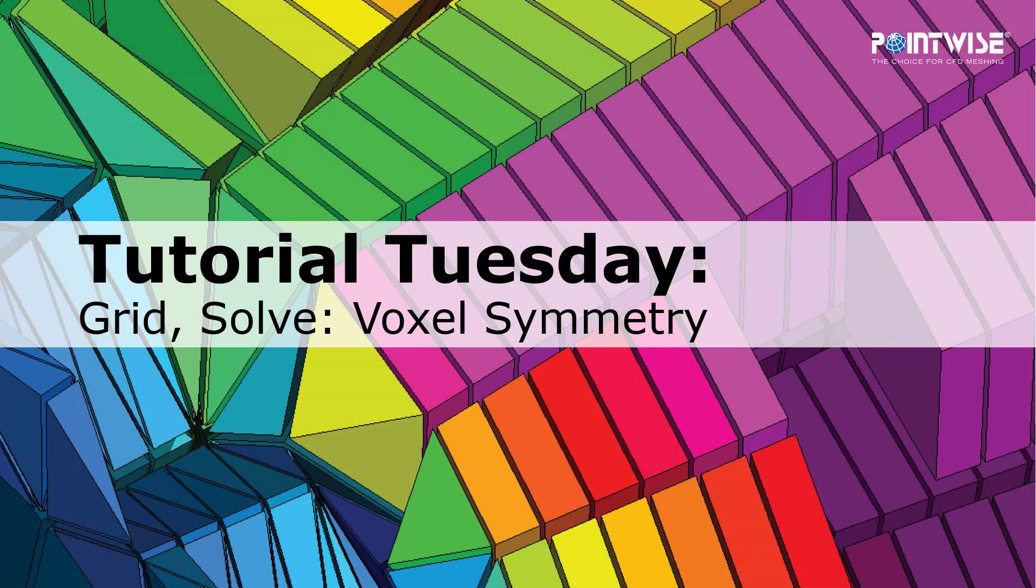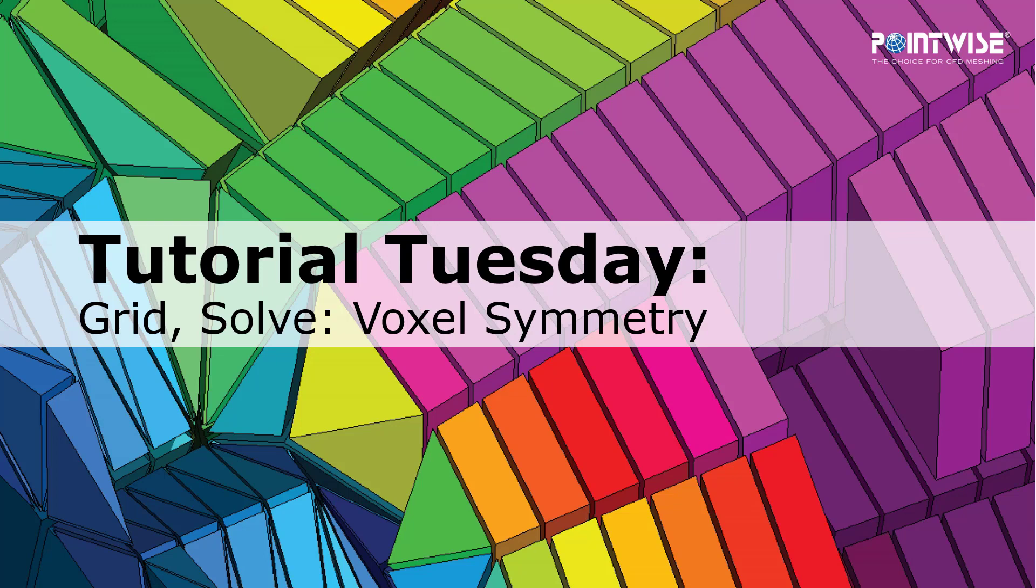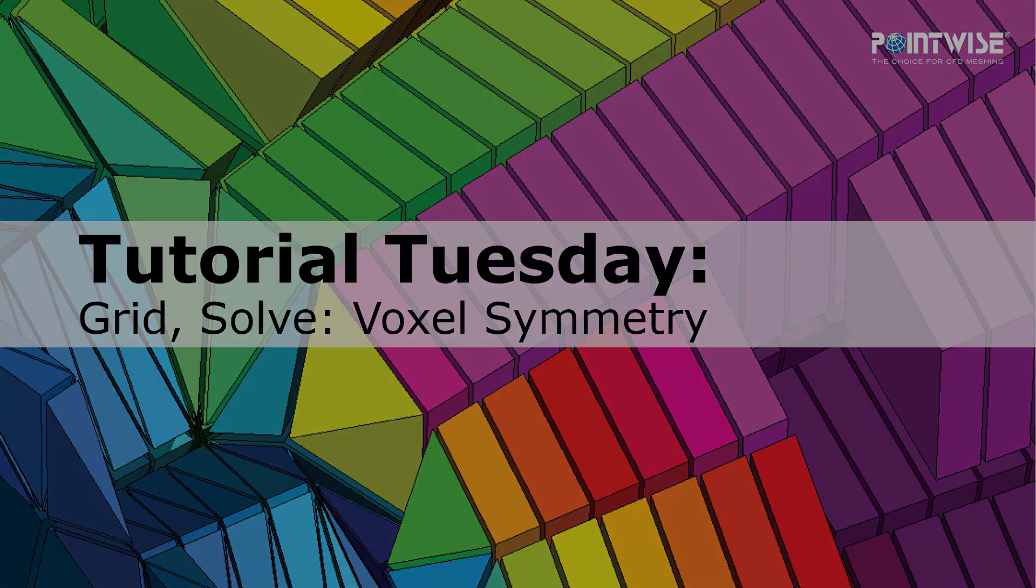Welcome to Pointwise's Tutorial Tuesday where we show you how to use a feature or demonstrate a technique in just a couple of minutes. In this video we're going to show you how the voxel algorithm can seamlessly match a symmetry domain.